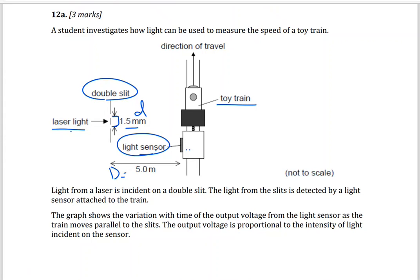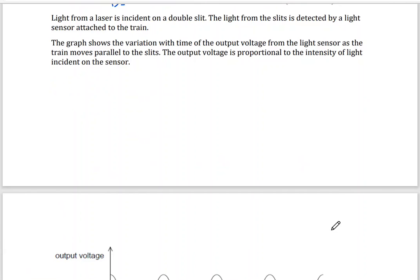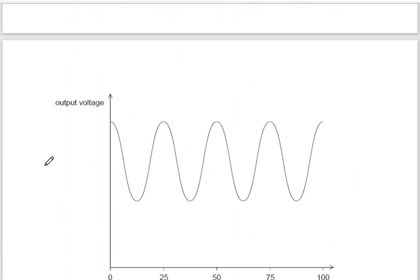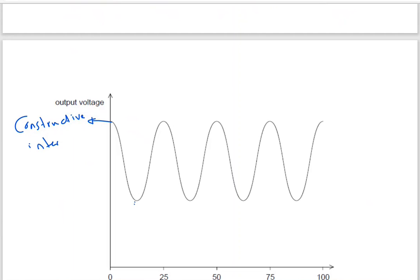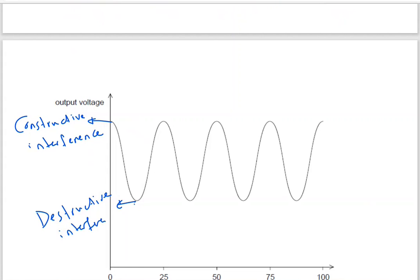We will have constructive and destructive interference at the light sensor. The output voltage is proportional to the intensity of light, so we'll have maxima and minima. The maximum means constructive interference — bright fringes — and the minimum means destructive interference. We will have 4 bright, then dark, bright, then dark fringes.